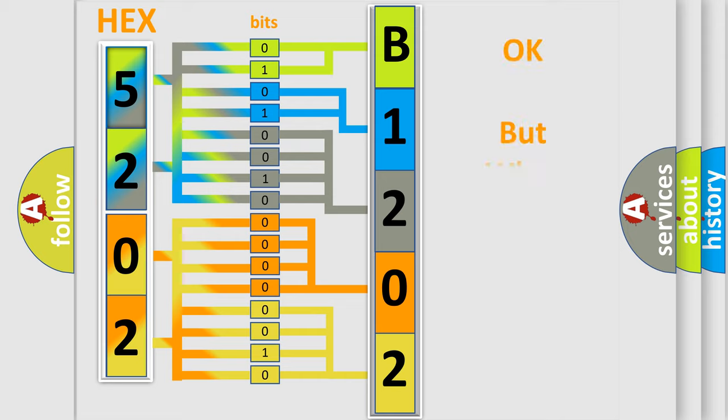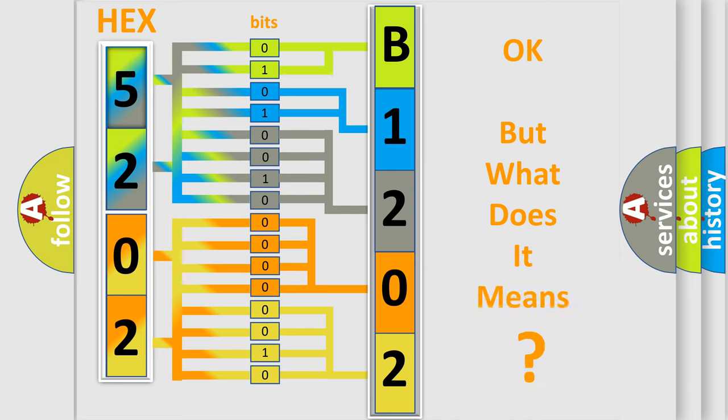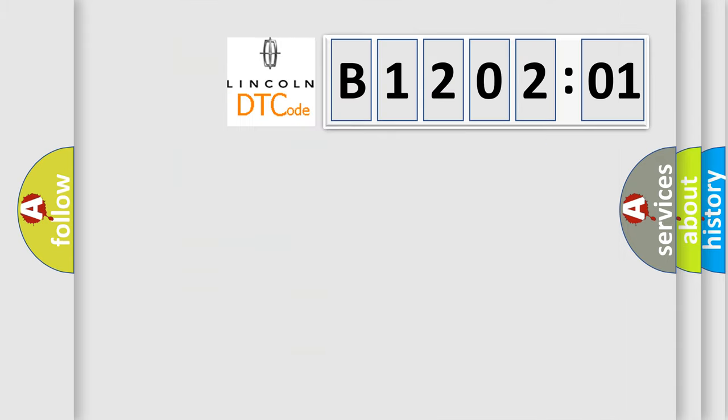The number itself does not make sense to us if we cannot assign information about what it actually expresses. So, what does the diagnostic trouble code B120201 interpret specifically?